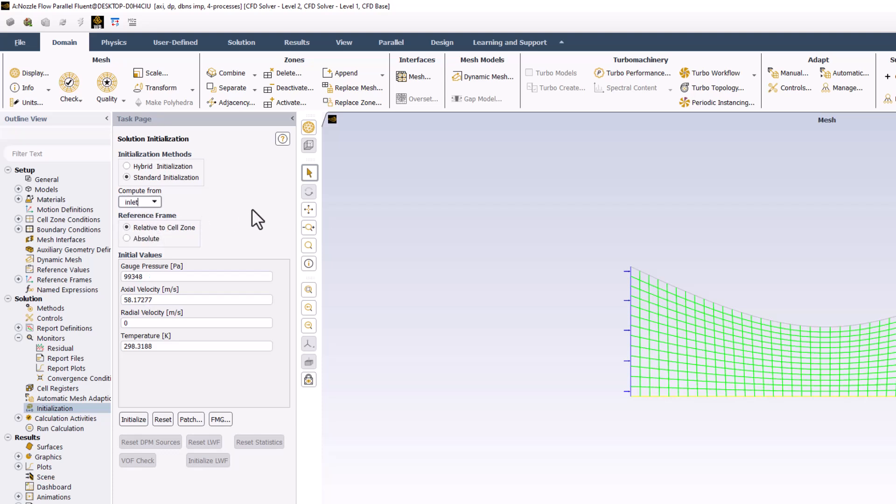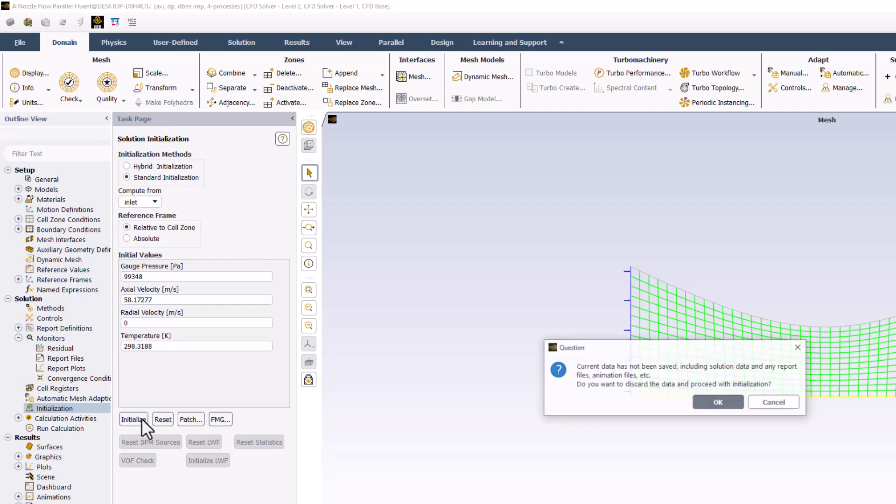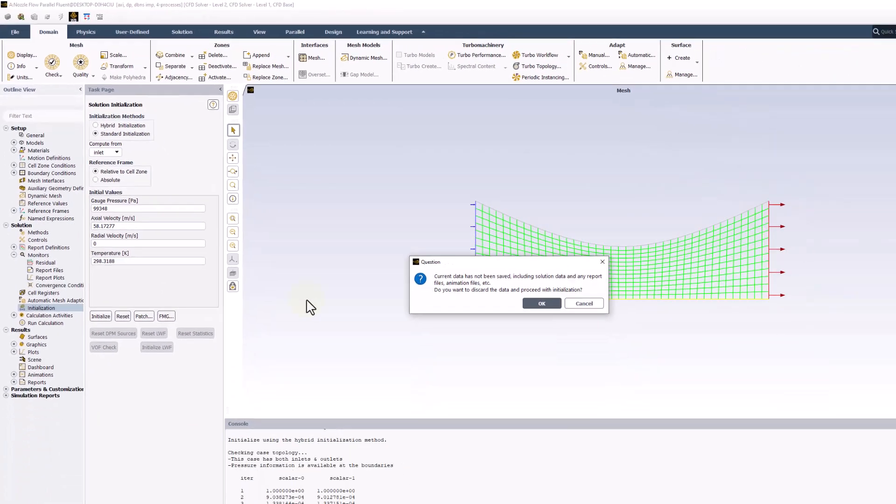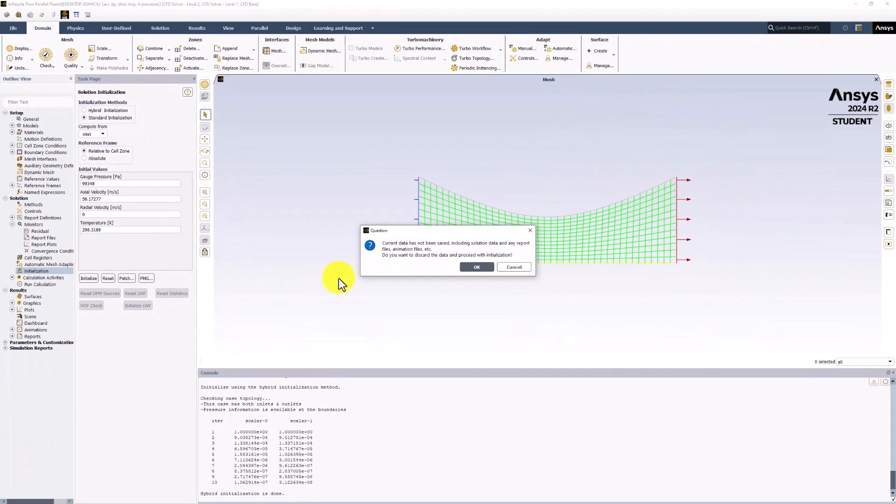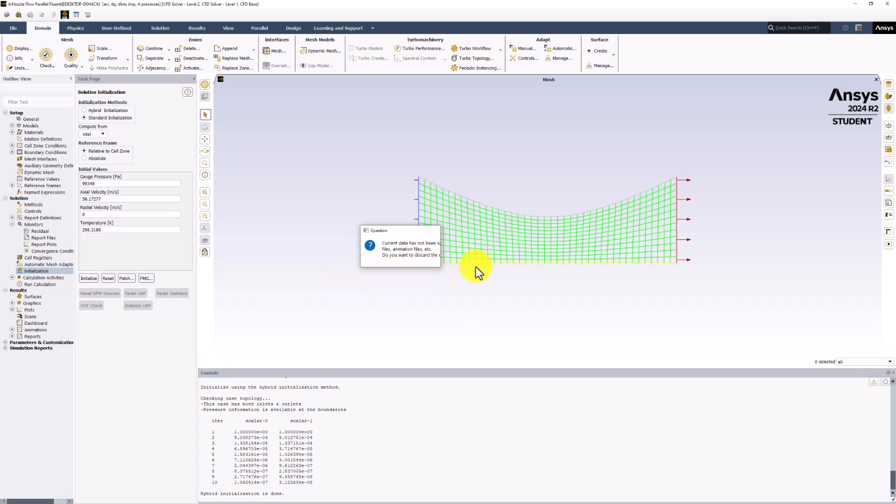Finally, click Initialize and click OK. This will set the value of the primary unknowns in each cell to match the velocity inlet.